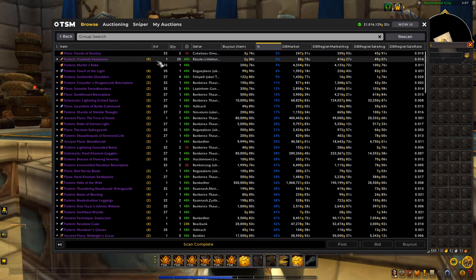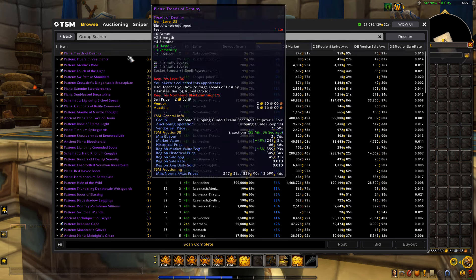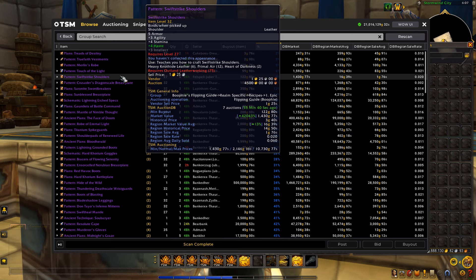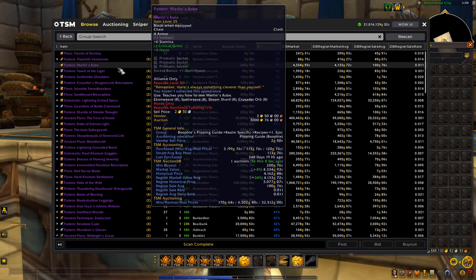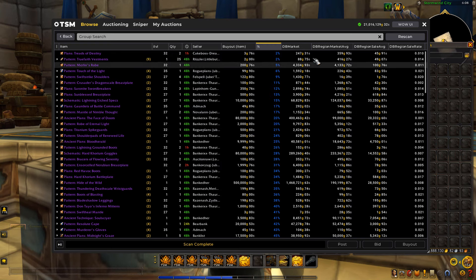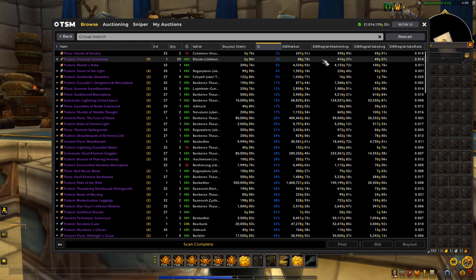Now why this is so important and useful is instead of having to scroll over every single item to see if it's a good price, you can just hover your way down. We can see this is the price someone has it listed for — they have it listed for three gold, the market value is 247 gold, the region market value average is 350 gold, and the region sell average is 45 gold. We can also see the sell rate, which is very, very useful. Instead of having to scroll over each item, you can just hover over the item and this will put a line across all of them so you can quickly see if they're worth buying or not.